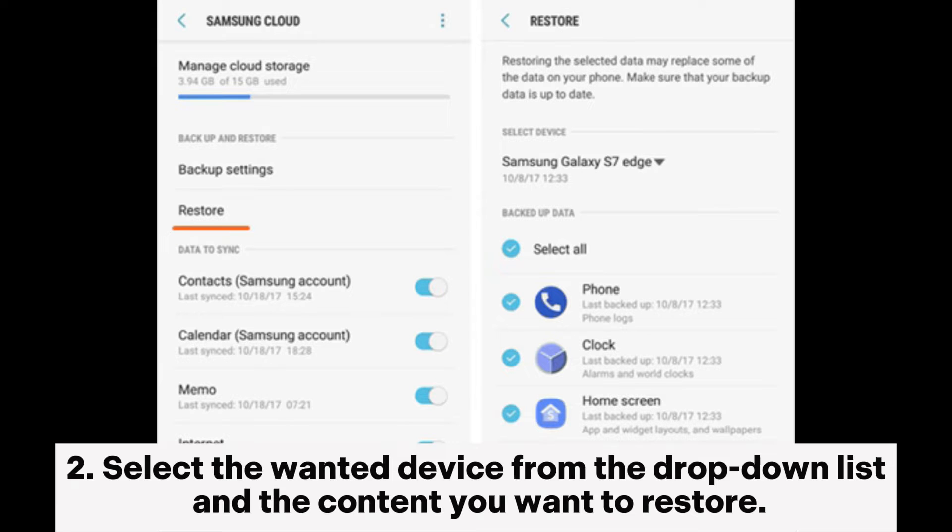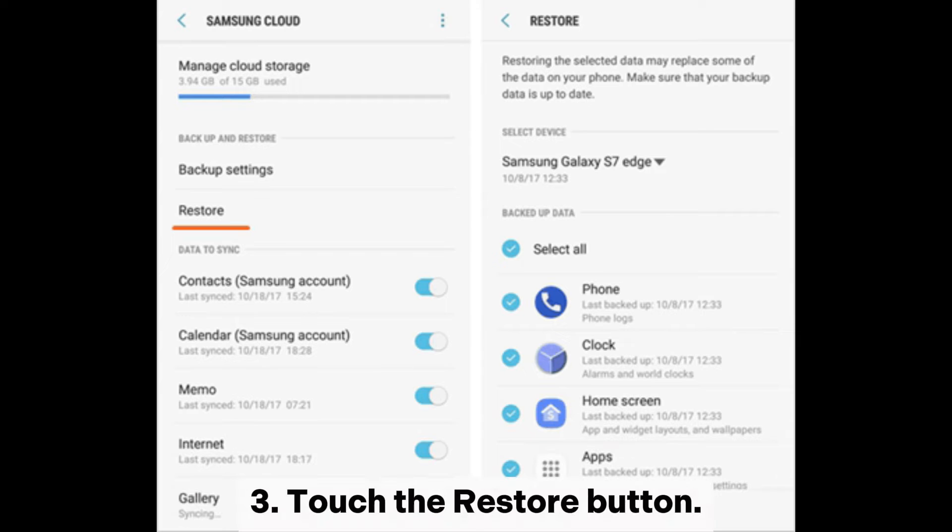Step 2: Select the wanted device from the drop-down list and the content you want to restore. Step 3: Touch the Restore button.